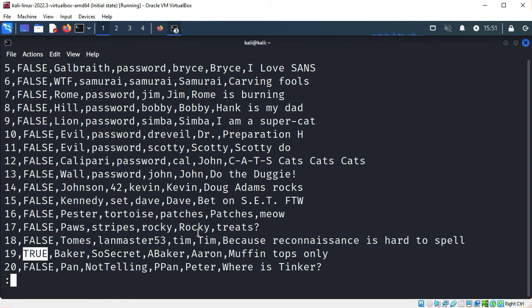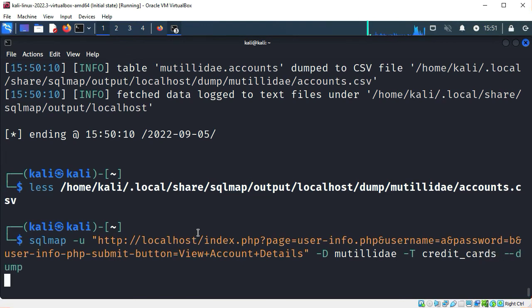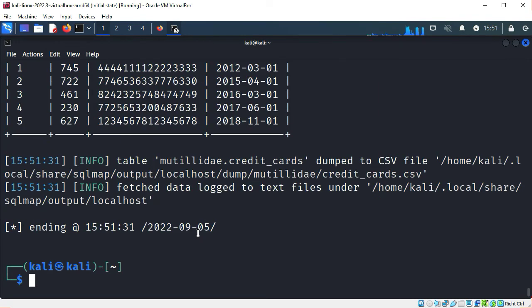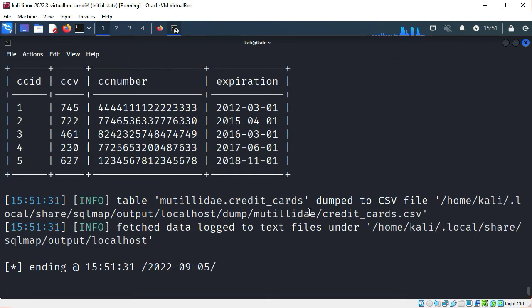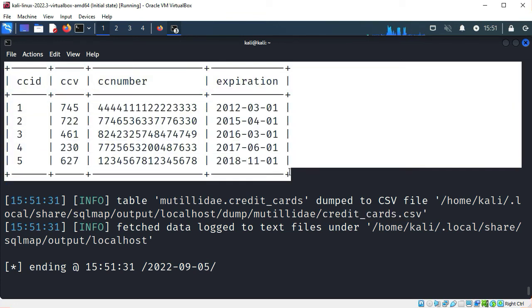Let's dump the credit cards table as well. I'll run the same command but change the table name to credit_cards. That was incredibly fast. I'll scroll up a little — this table is shorter, so even though it saved to a CSV file, we can view the entire table right here. The table contains five rows, each with a credit card number, CCV number, and an expiration date.